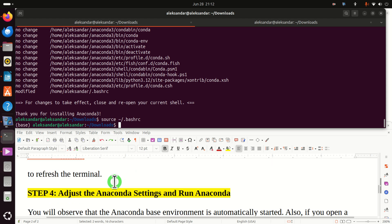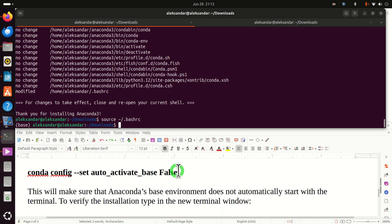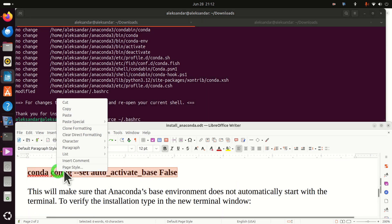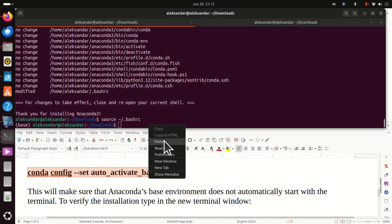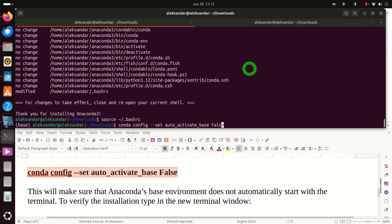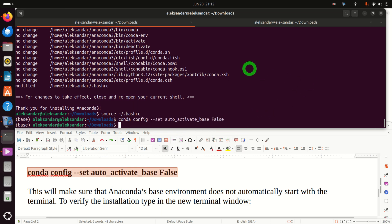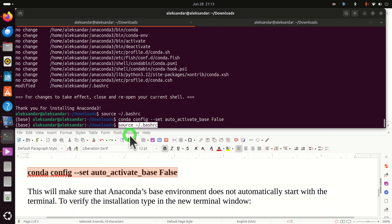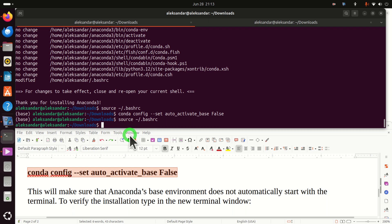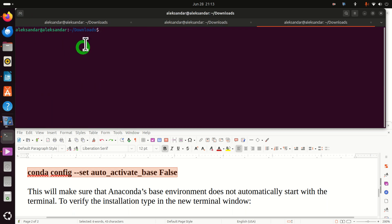So how do we fix that? To fix this problem you simply need to execute this command: conda config --set auto_activate_base false. Nothing happens currently because we still haven't refreshed our terminal. We refresh the terminal by sourcing .bashrc again. And voila — now every time you open a new terminal you will see that Anaconda does not start automatically. This is very important to adjust.